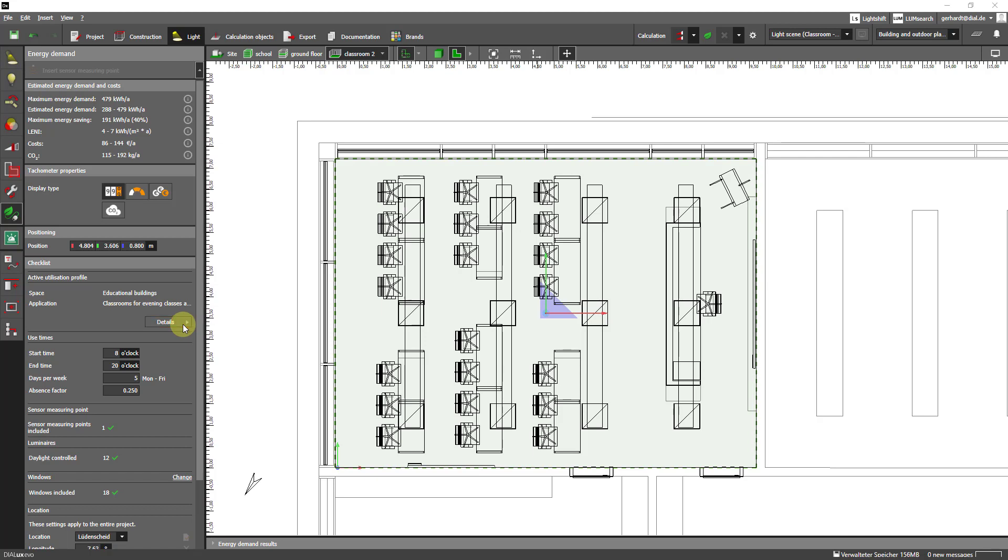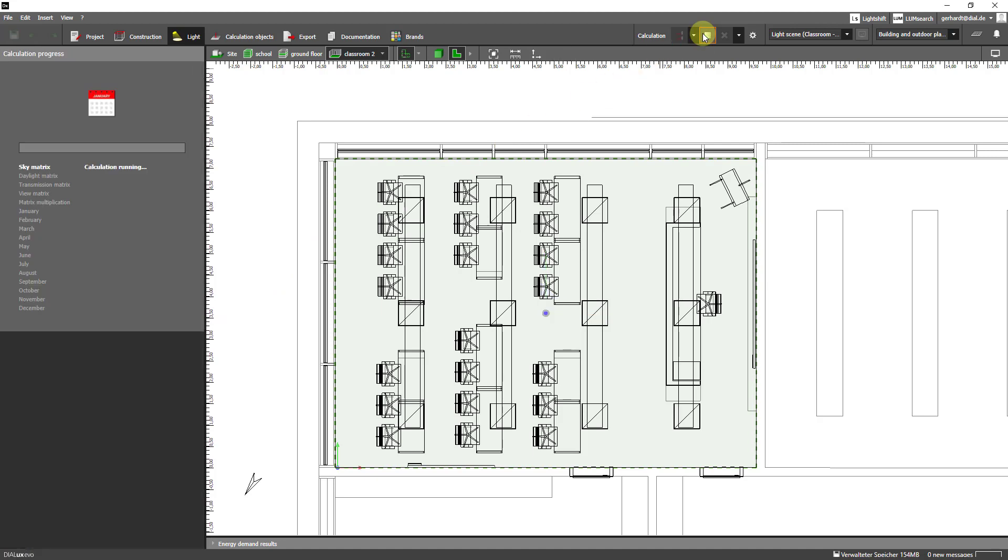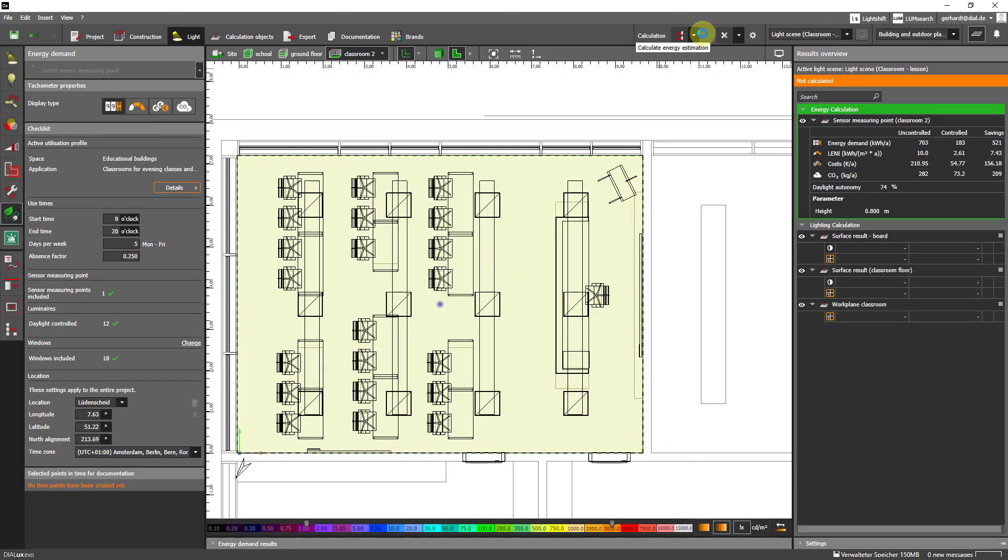Let's start the calculation. This will only take a few seconds. What the calculation does for us now is actually calculate the daylight in this room at this point on an hourly basis throughout the year. As usual we see the results here on the right side in the results monitor.